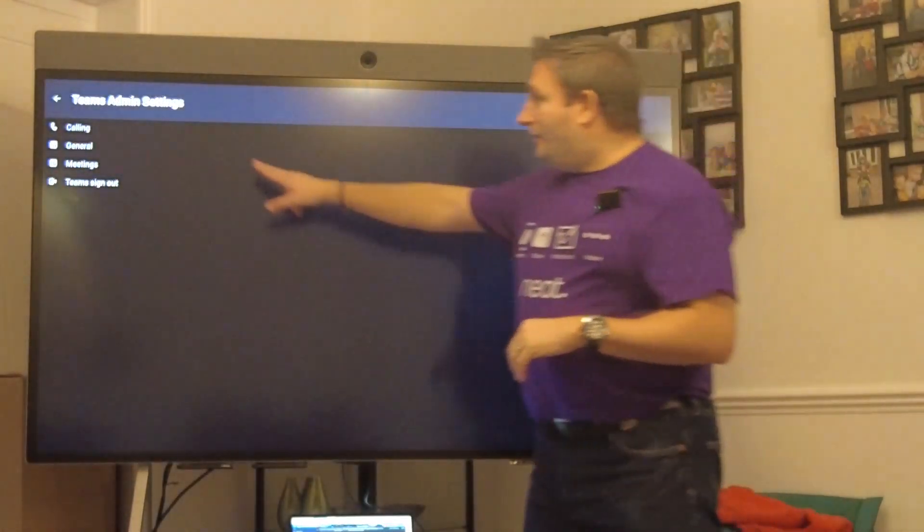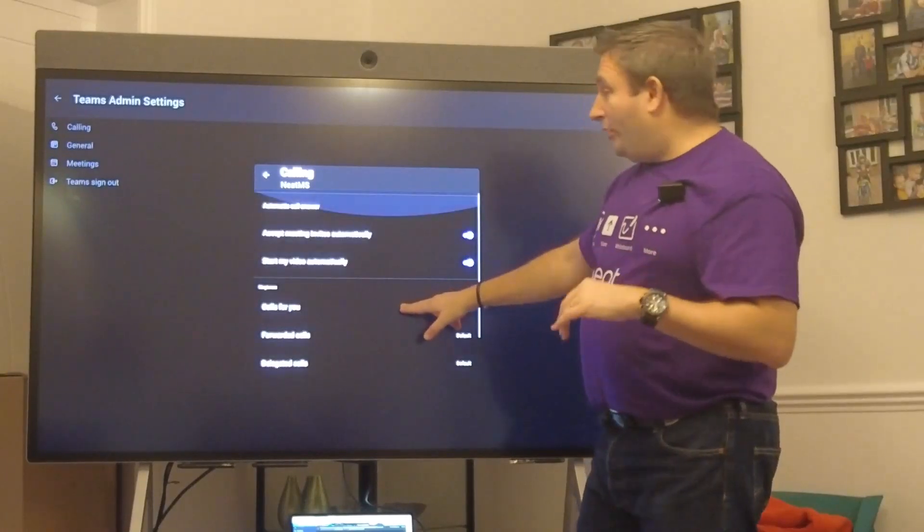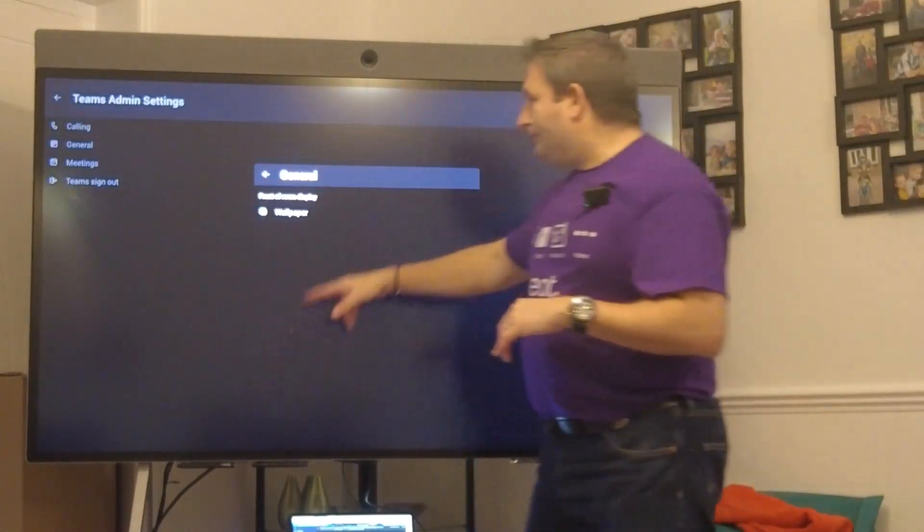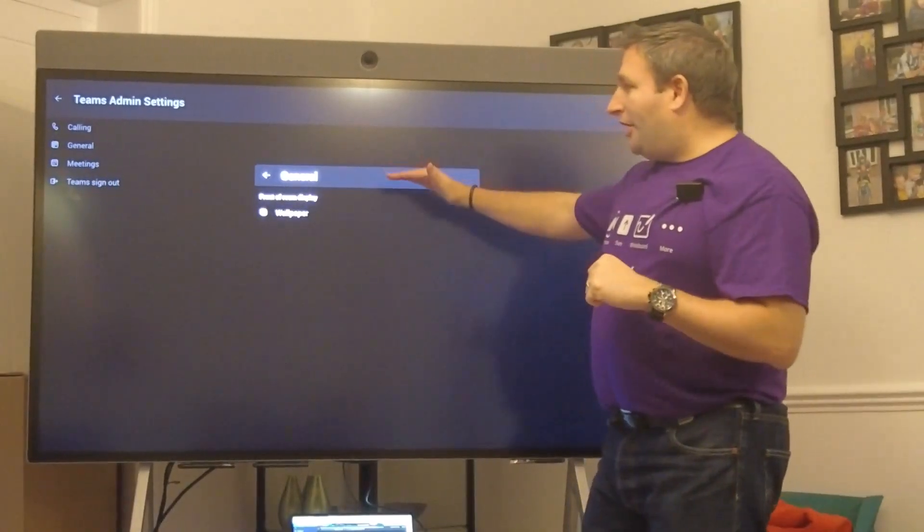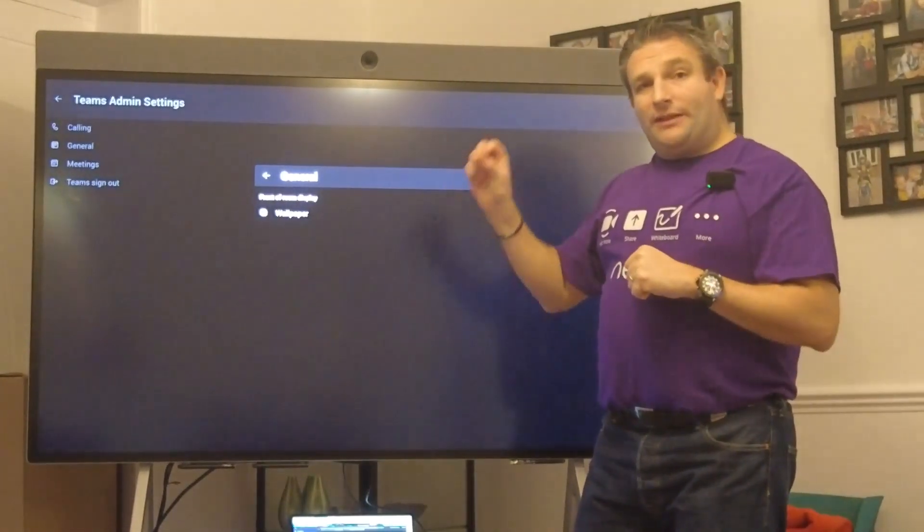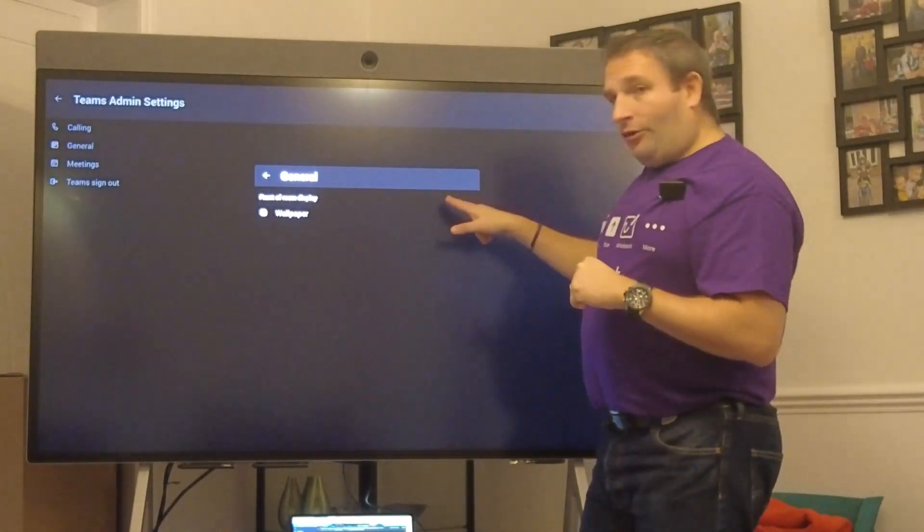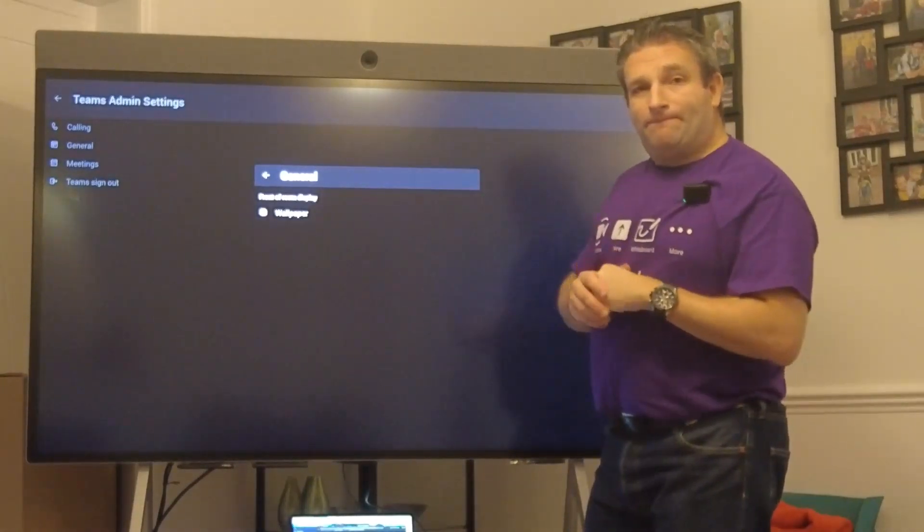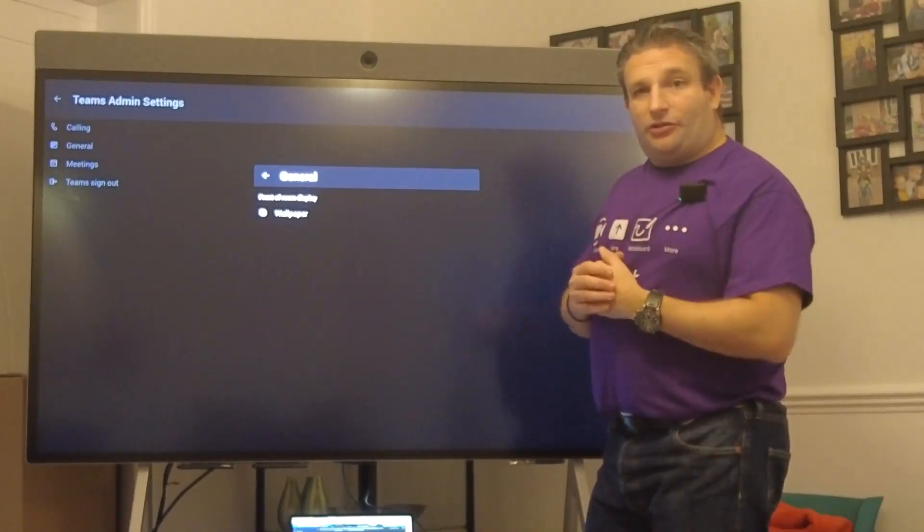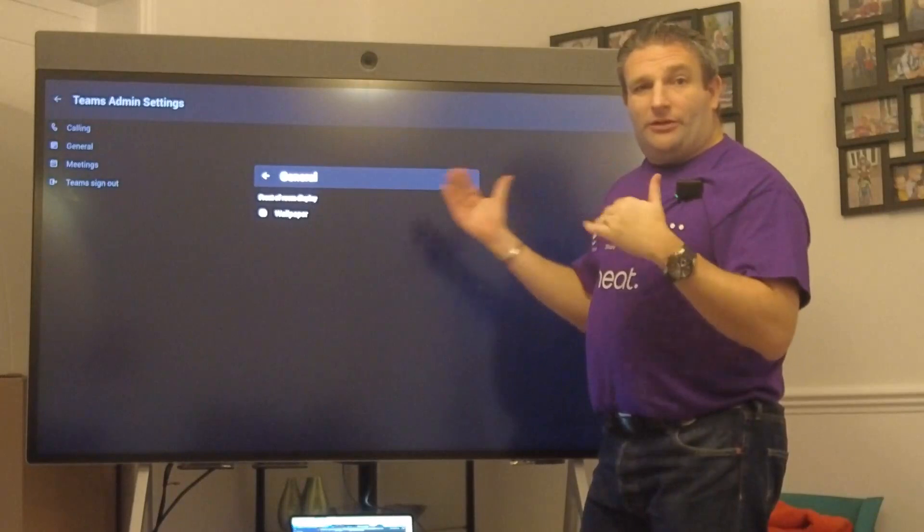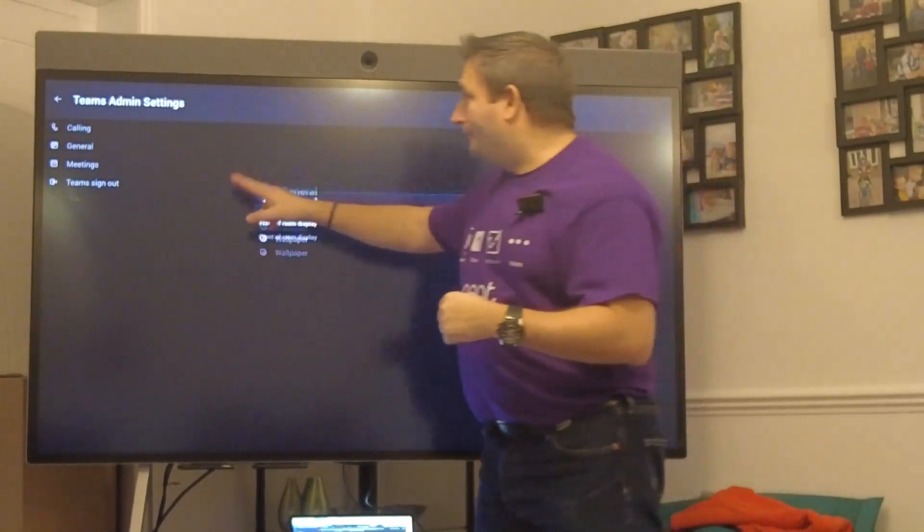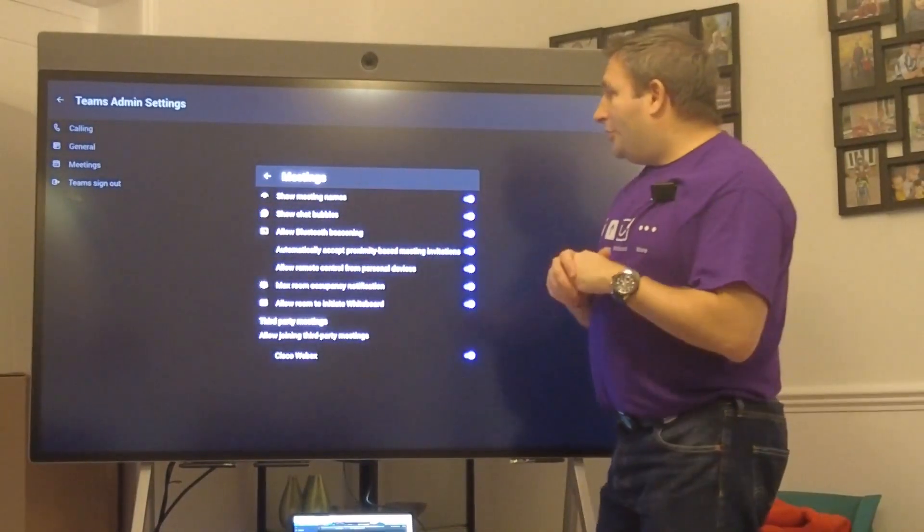We're going to Teams admin settings into our calling. These are some options that are set up depending on your policy, for example I've got auto answer, auto video, our front of room display. Under general we can choose our wallpaper. If you're using this with a Neat Bar you also get a toggle here for display icons on front of room display.